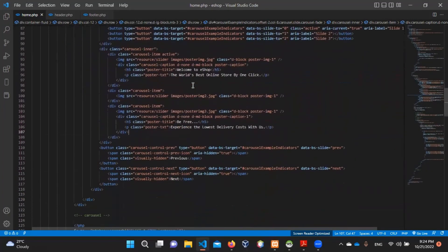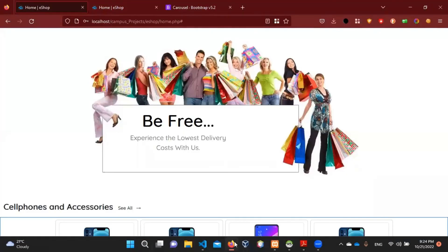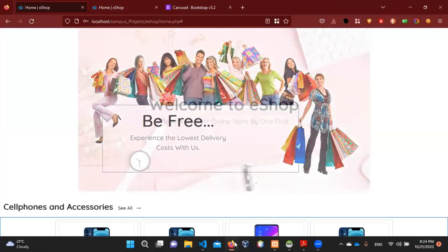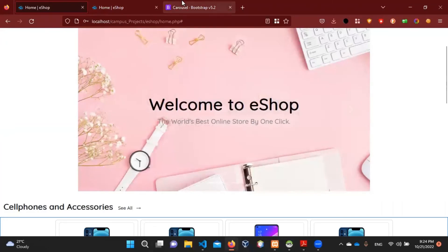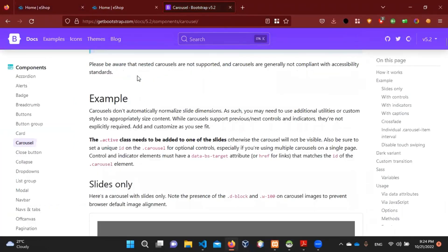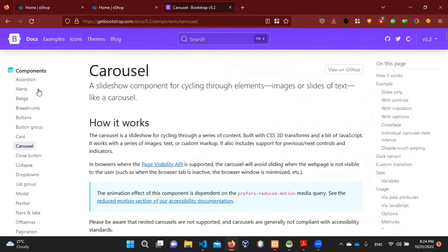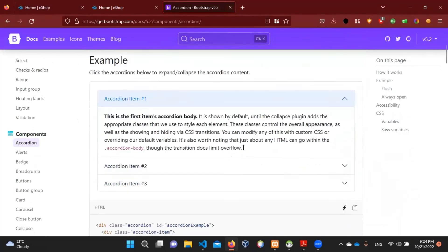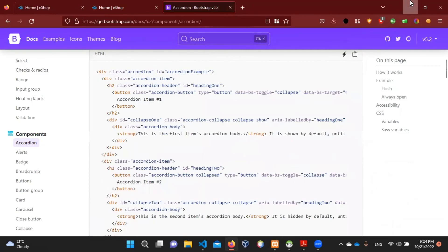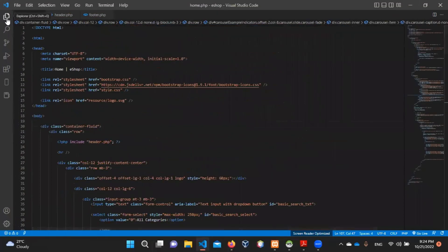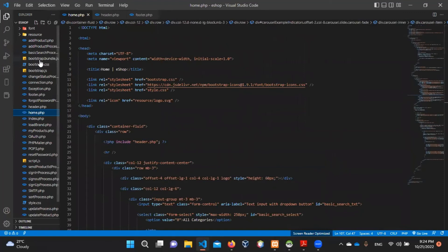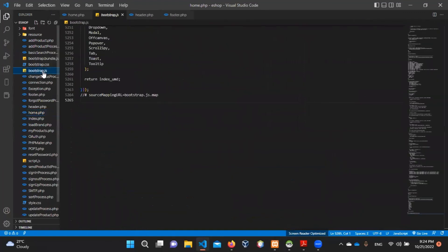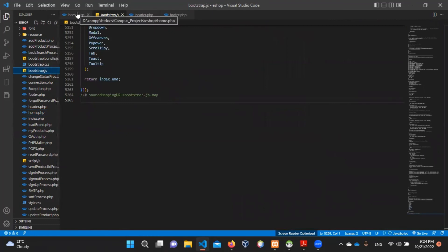Now I want to go through the course of Bootstrap. I will have the program for Bootstrap. If you have a link in the description, you can download it. The link will be in the description below. If you are downloading it, you can find the link in the description below.